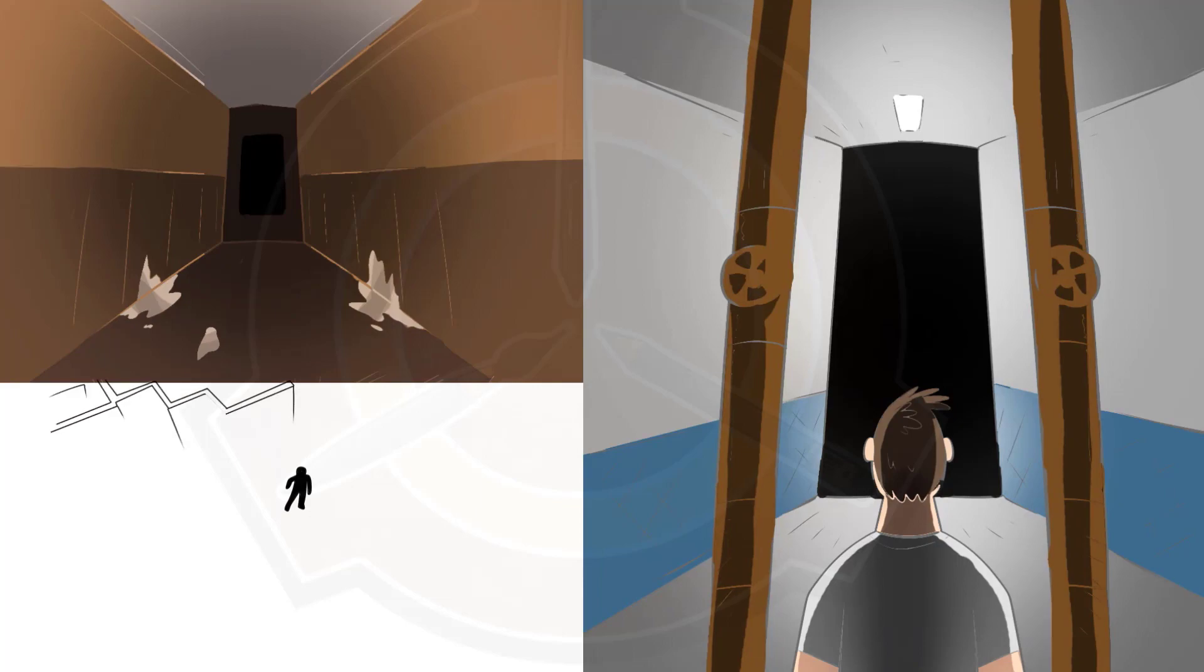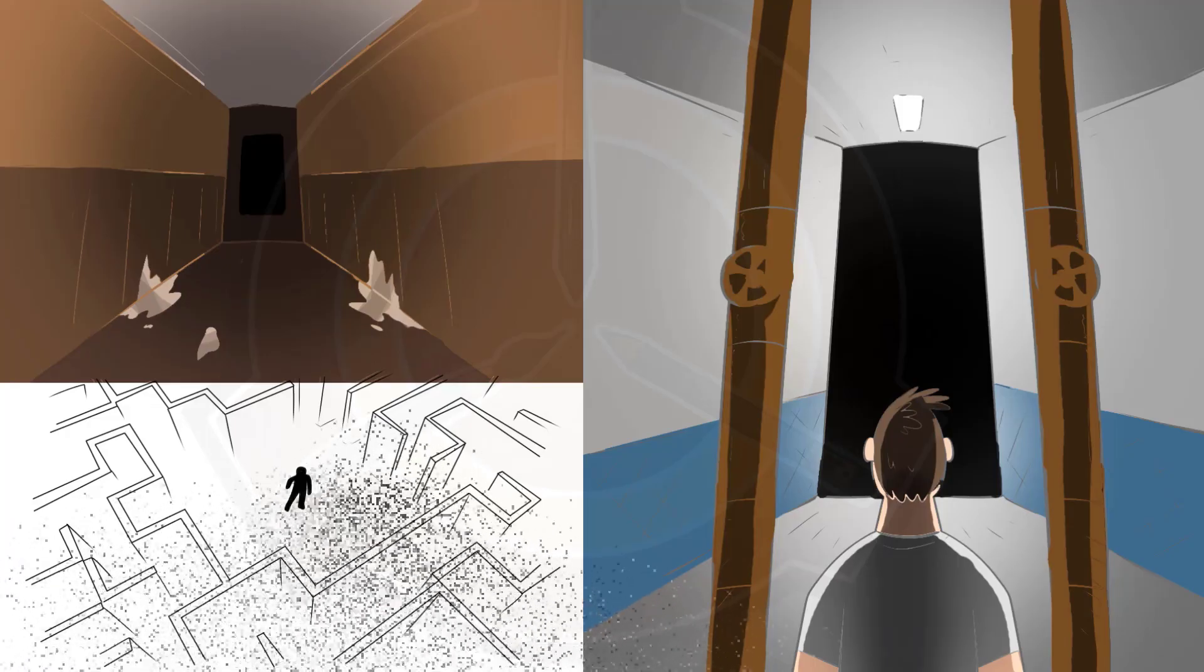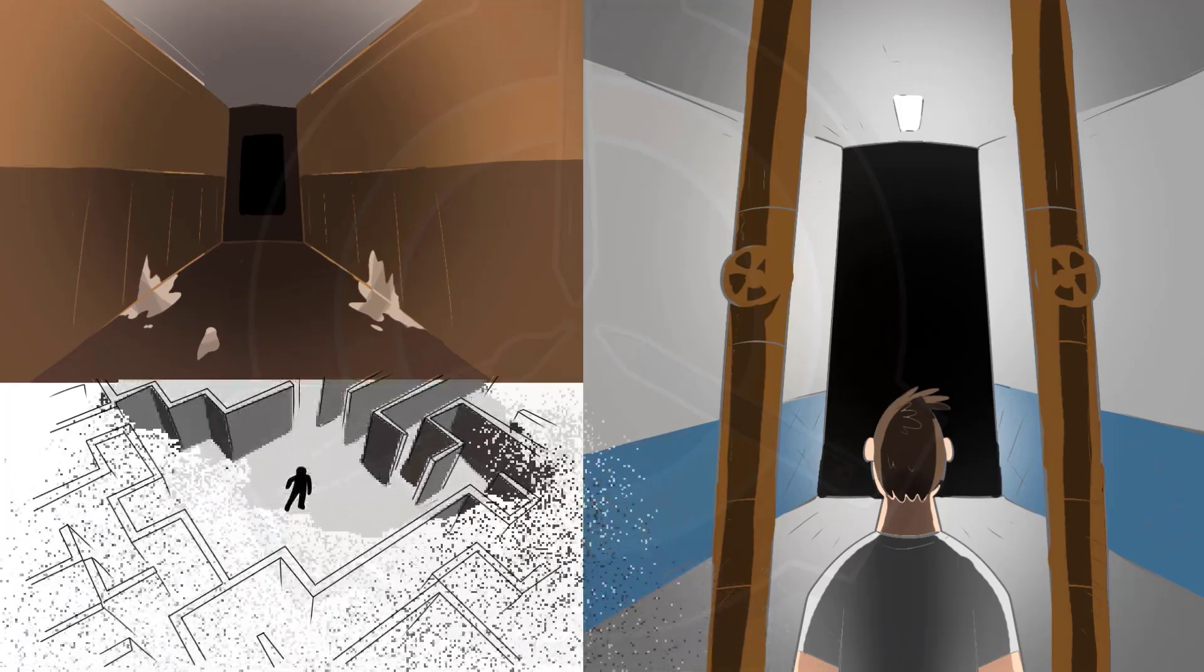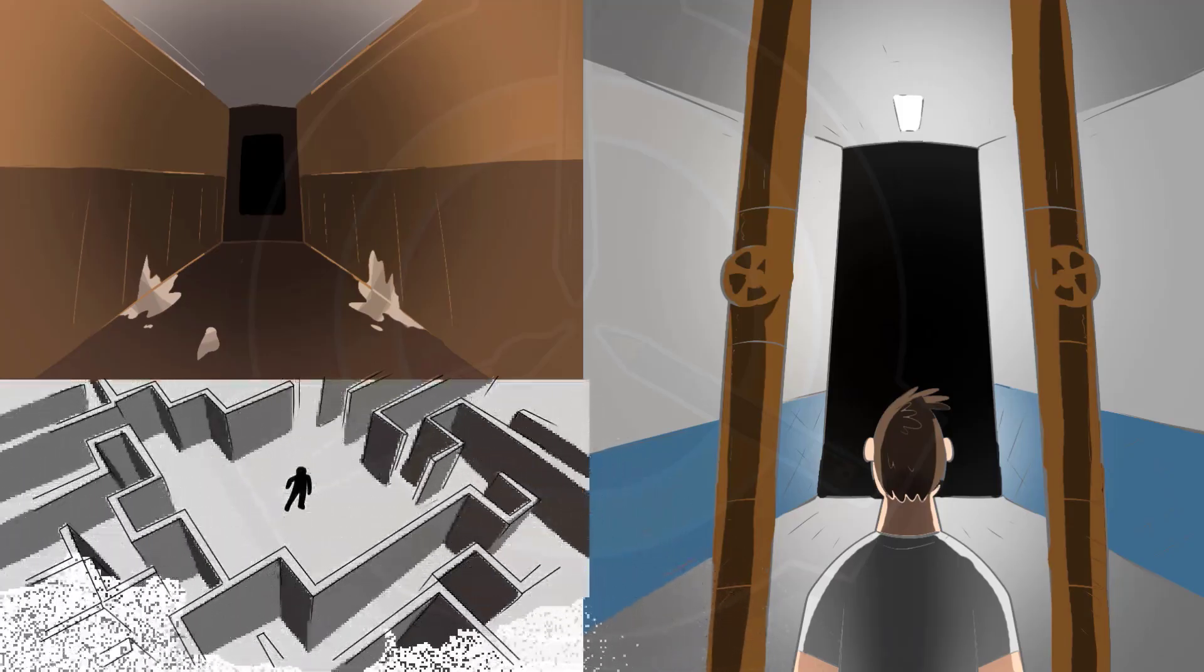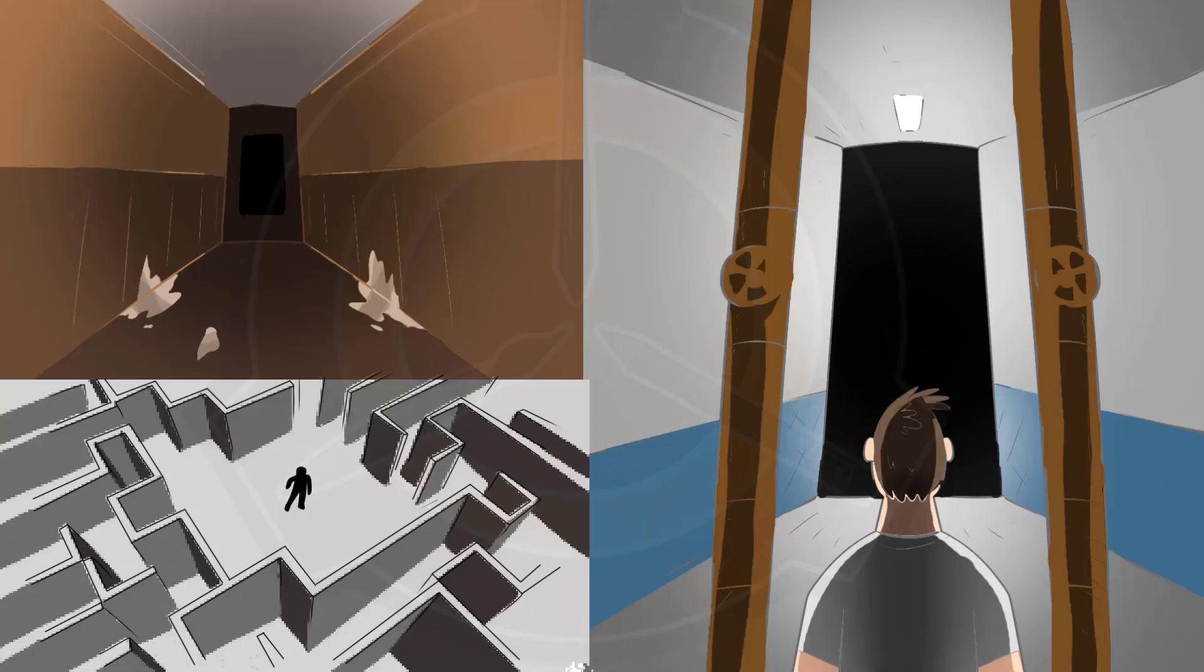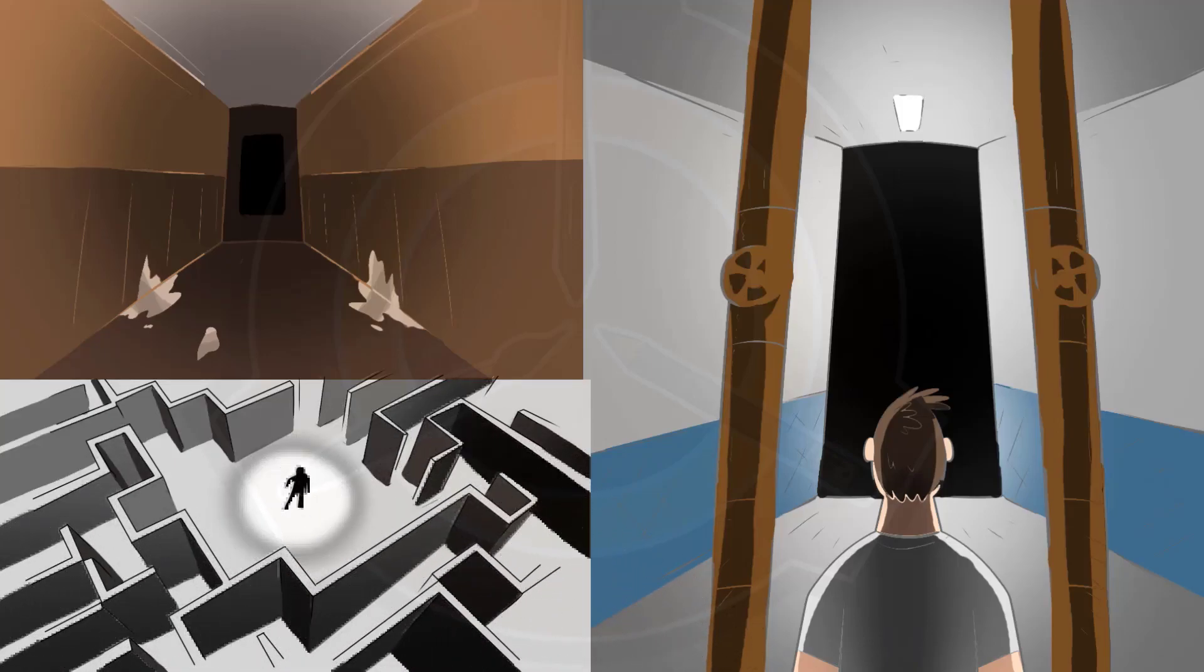The exact size of the labyrinth complex to which SCP-432 connects cannot be accurately measured, as each time the doors of the cabinet are closed and then reopened, the entrance created by the cabinet apparently moves to a different section of the maze.